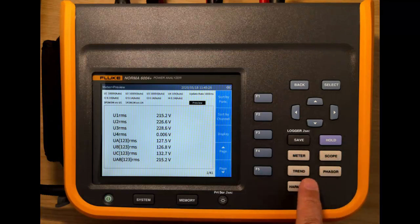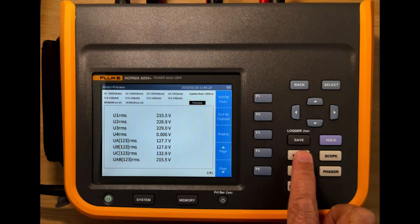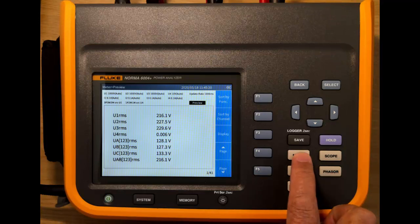So that's this group of five here. We have the first one, which is meter mode, which we're in right now.